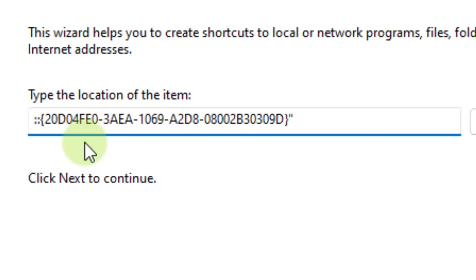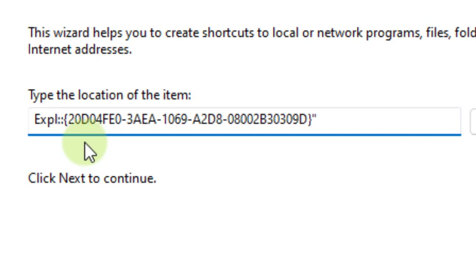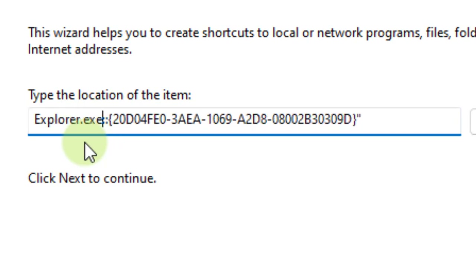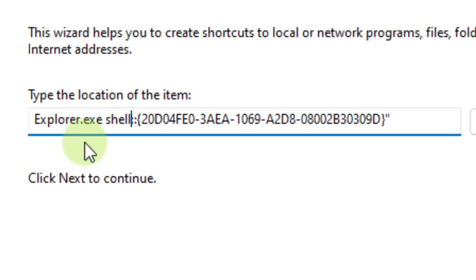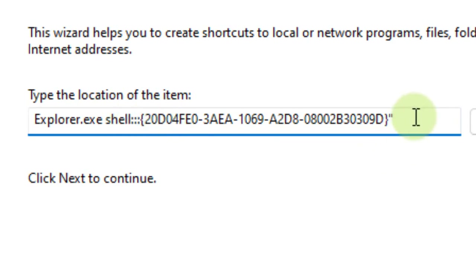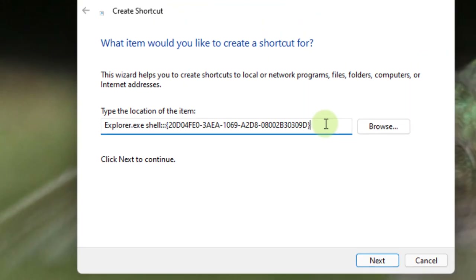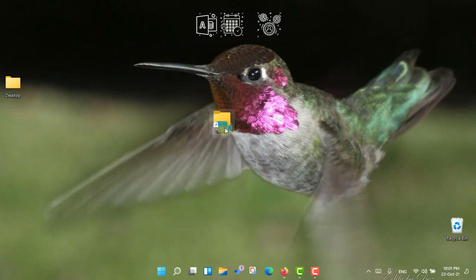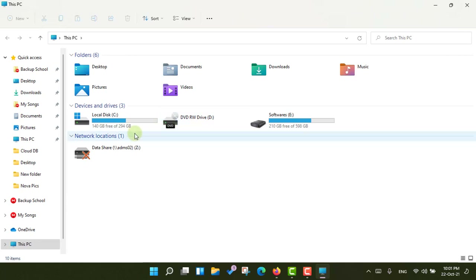You have to delete the double quotes and 'This PC' text. Type explorer.exe, then space, then shell with a colon — there should be three colons total, two are there by default and one you will add. Just remove the double quotes at the end of the string, press Next, and give it the name 'This PC', then click Finish.